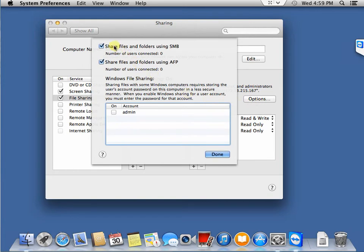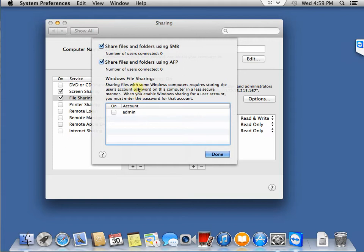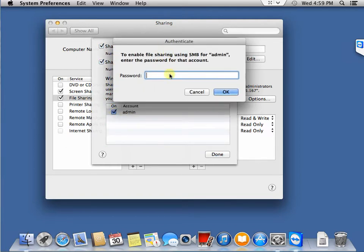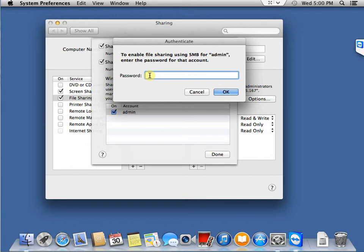We need to enable the file sharing using SMB. This is the protocol for Windows. Look at this button here, it also asks you to assign a password for this user. This is the username you are going to use to connect the file share, so let's give it a password.